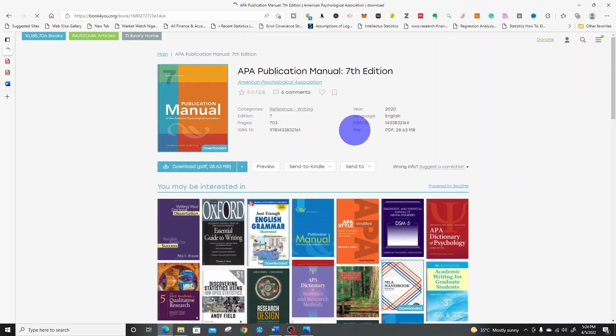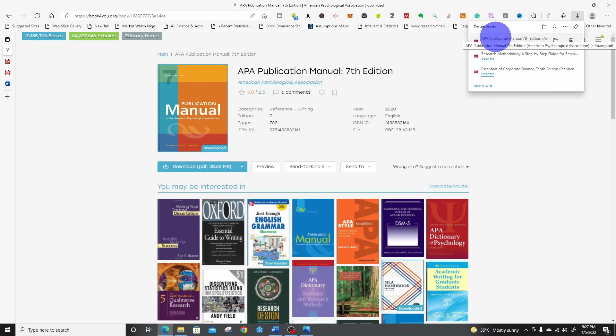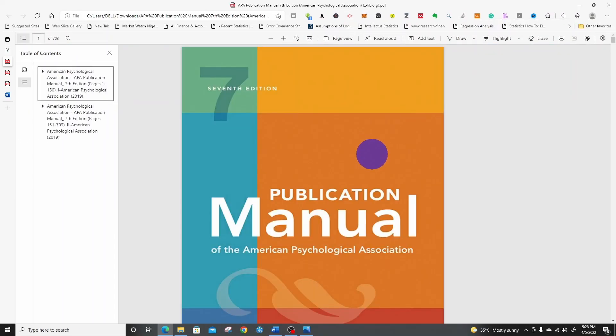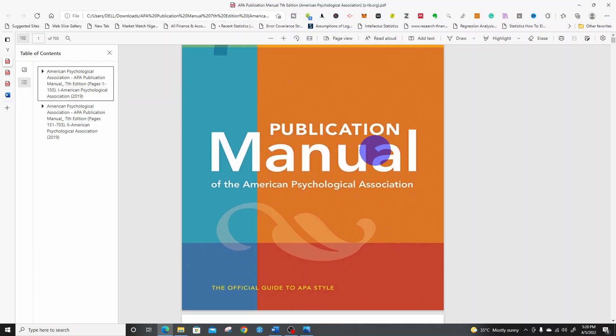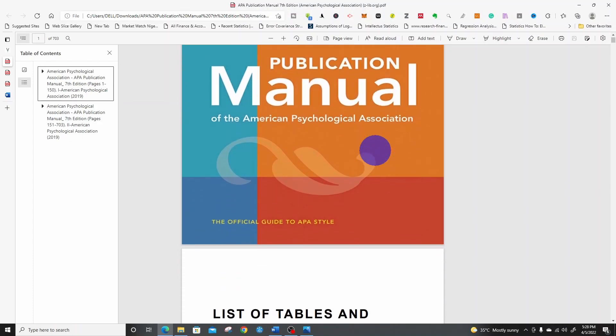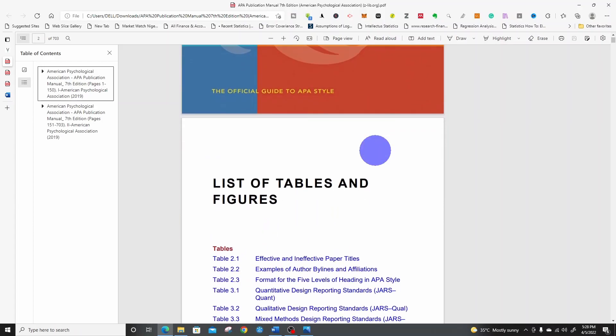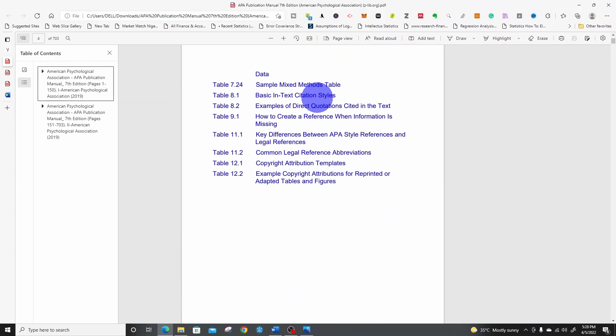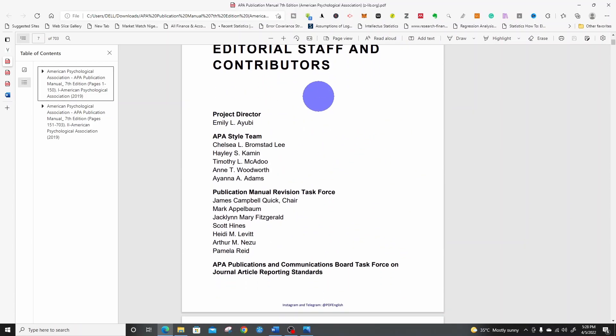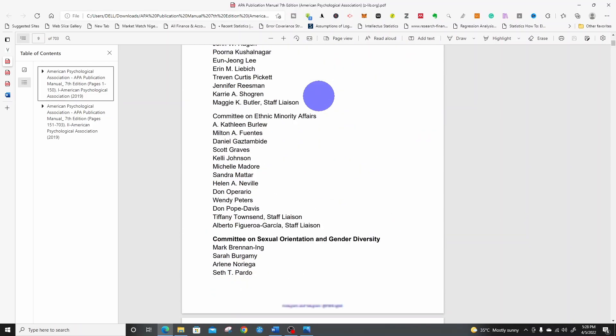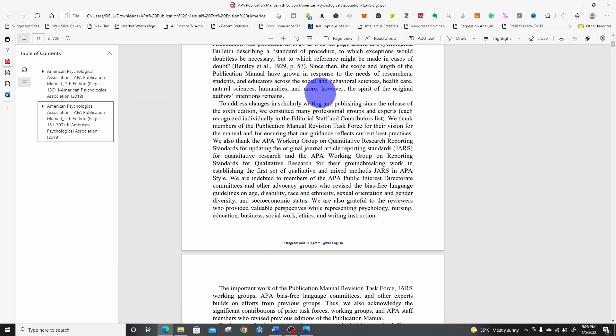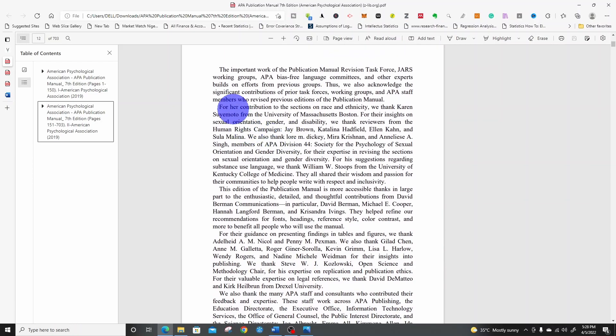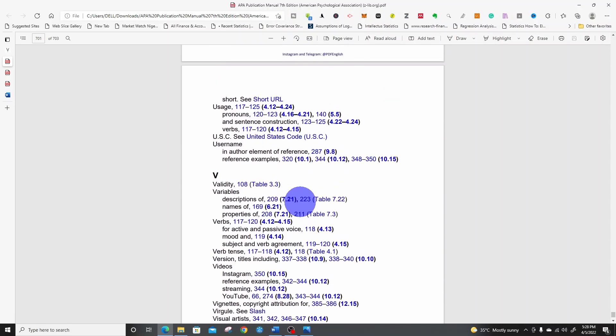It has downloaded. Let's open and see. This is APA 7th edition Publication Manual of the American Psychological Association, the official guide to APA style. Honestly, this is wonderful.